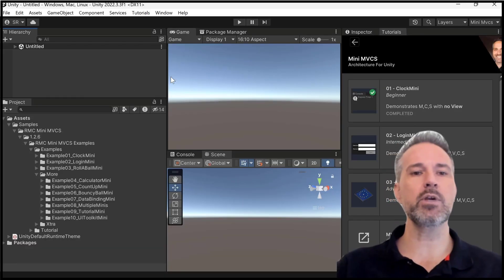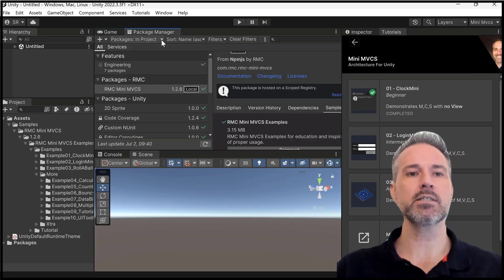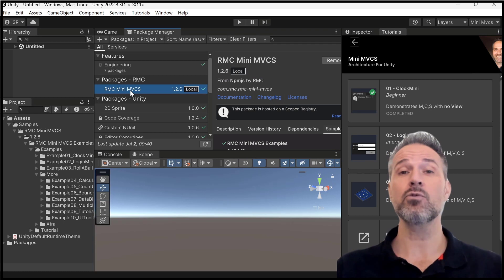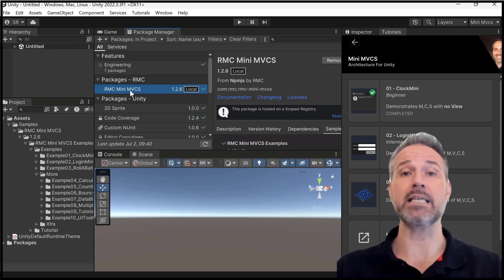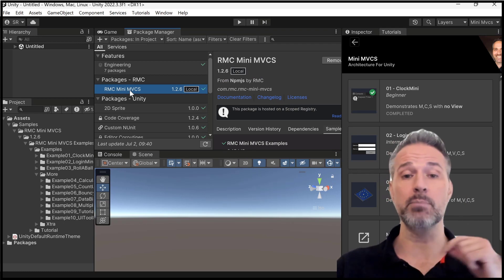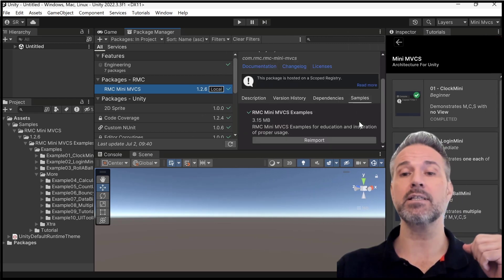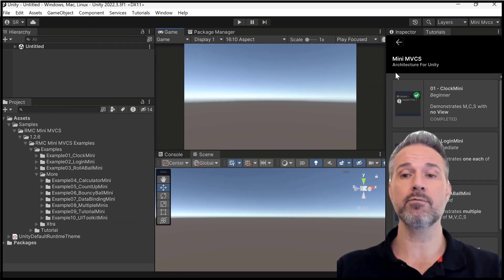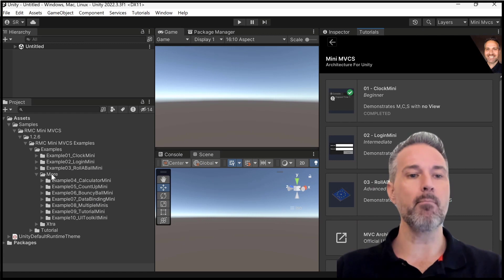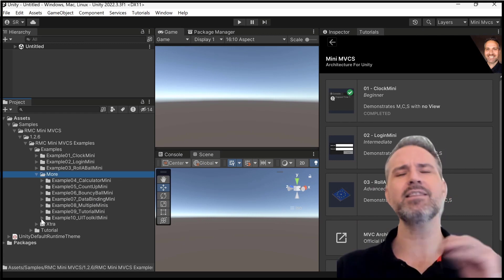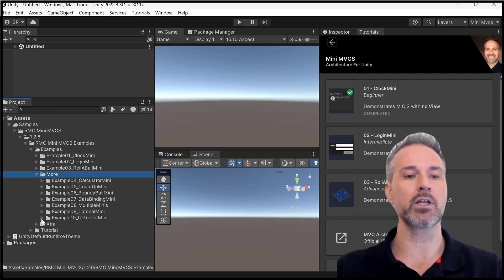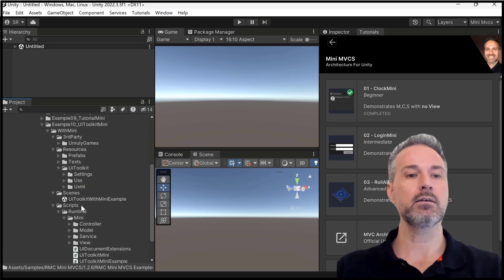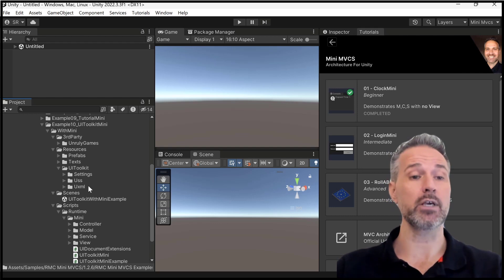Let's take a look here. Here we are inside the project, and this is the Mini MVCS free repo that is available on Git. There's a link in the chat, link below that you can take a look at. In it, you can click the samples and import the samples here and follow along. Now that's already been done here for the sake of this demo, and we can see here in the more folder we've got all sorts of different stuff. The very last, the 10th one that we're going to have covered in the series, is the Mini incorporated with UI Toolkit.